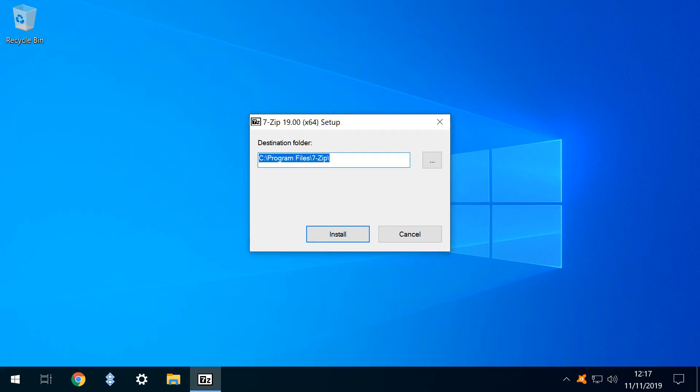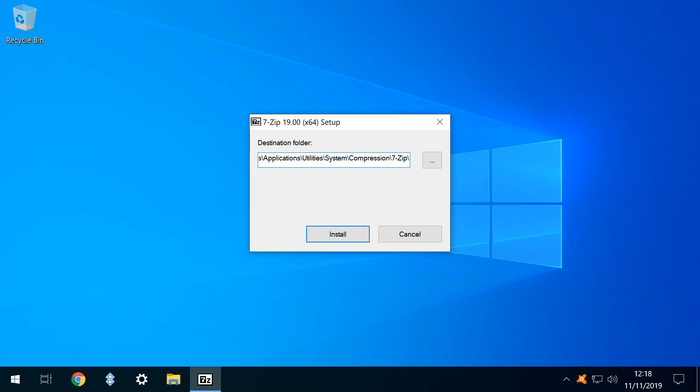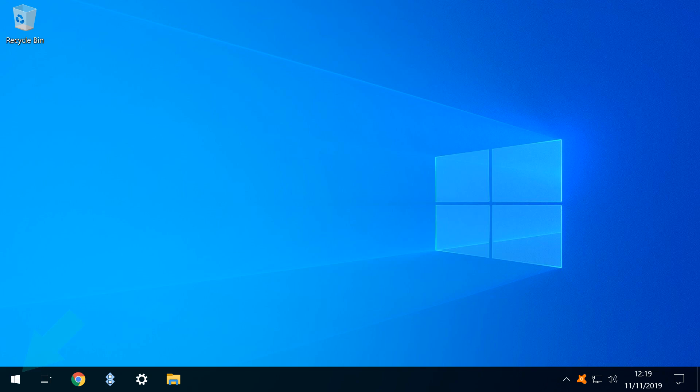Unlike the Portable solution, this will be a permanent installation, so we modify the destination folder to fit our organized structure. We then click Install, commencing the installation process. Once installed, we click the Start button, and run 7-Zip File Manager.